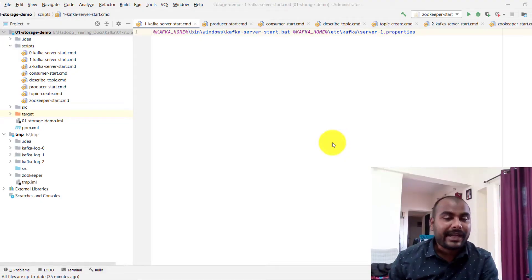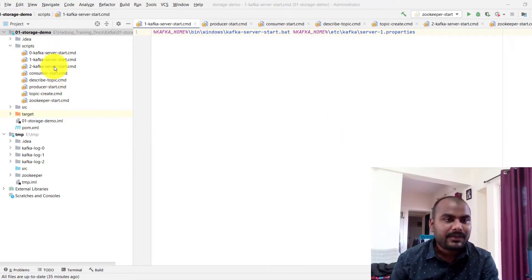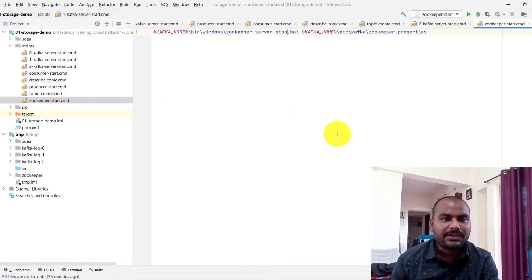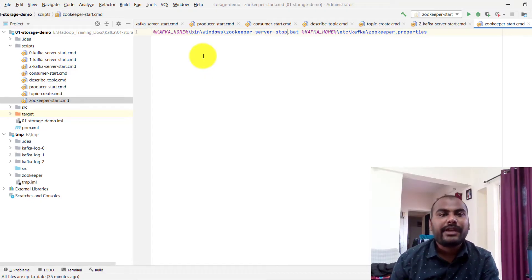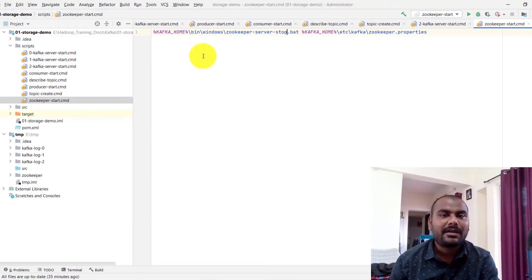Once that is done, I will show you how to see the messages coming from your producer and received by your consumer — we are going to see all those steps practically. I have set up a three-node cluster on my Windows machine. I'm currently using IntelliJ IDE and I have already imported the project. You can see the list of scripts on the left-hand side. I have already installed Confluent Kafka on my Windows machine.